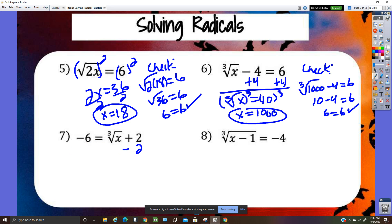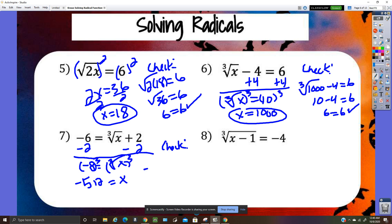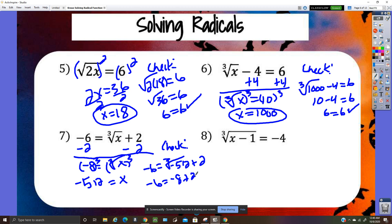Subtract two so the cube root of x equals negative eight, then cube both sides: x equals negative 512. Check: cube root of negative 512 plus 2 — negative six equals negative six, so it checks.